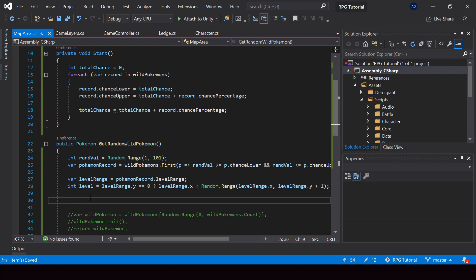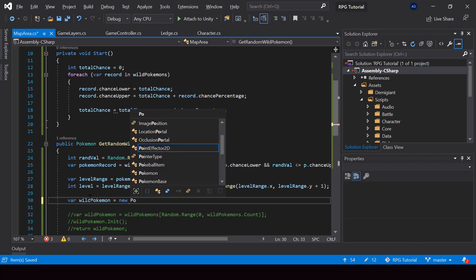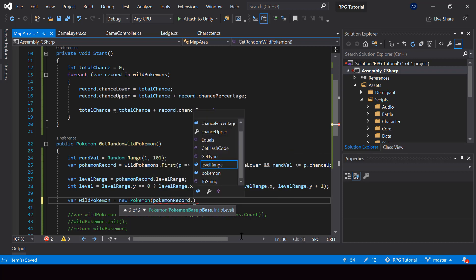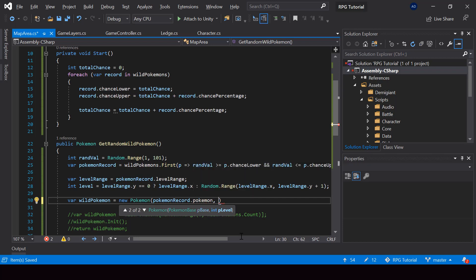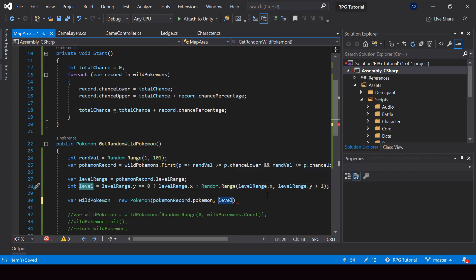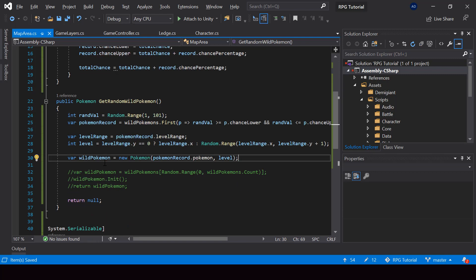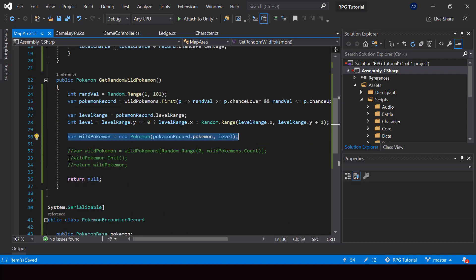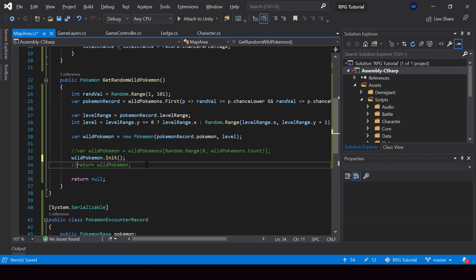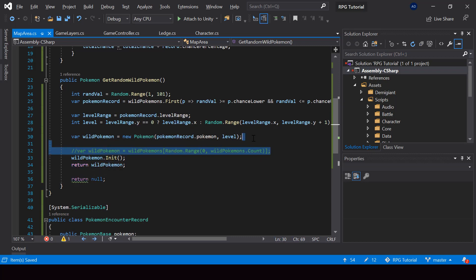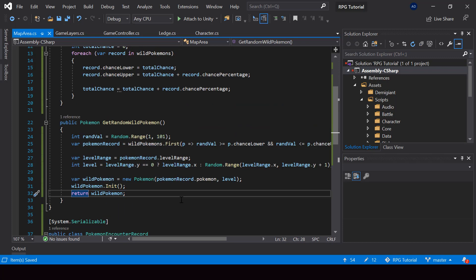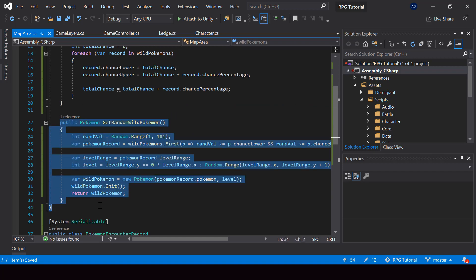Now we have the Pokemon and the level, so we create a new Pokemon object passing pokemonRecord.pokemon and the computed level. We then initialize it as before and return the wild Pokemon. We remove the previously commented-out code and the null return. Our new weighted random wild Pokemon selection code is complete.